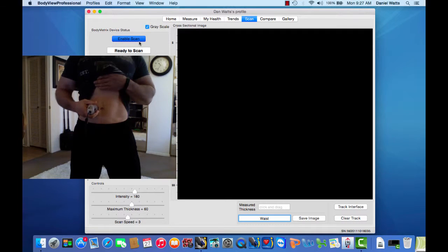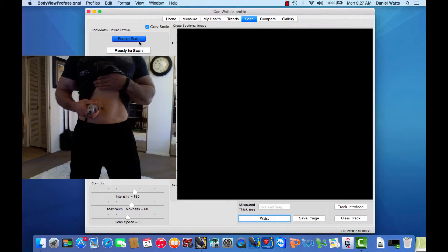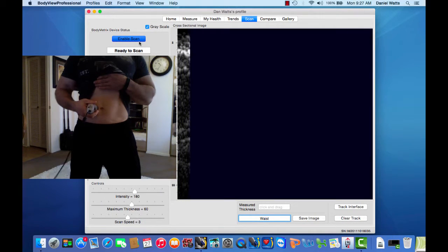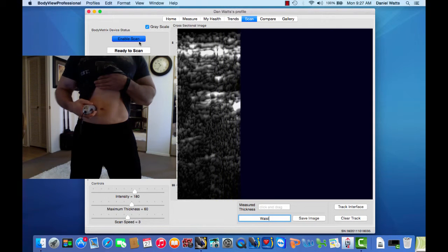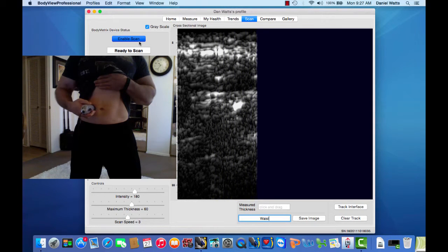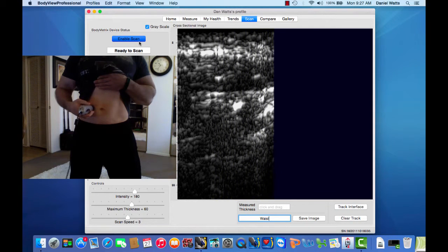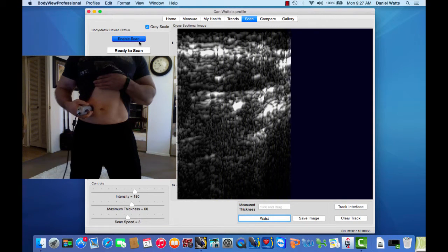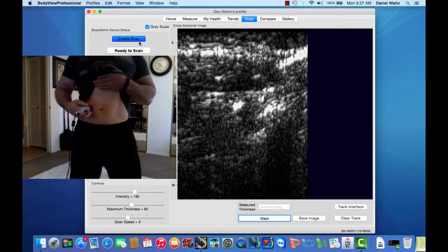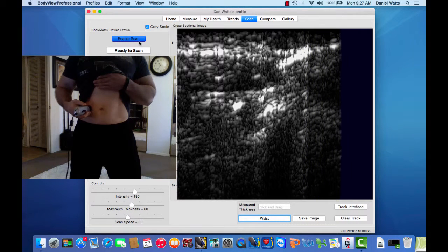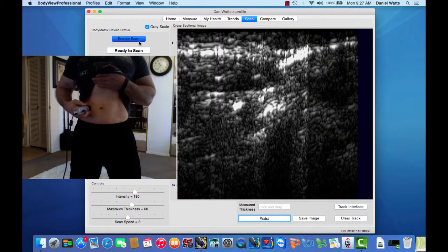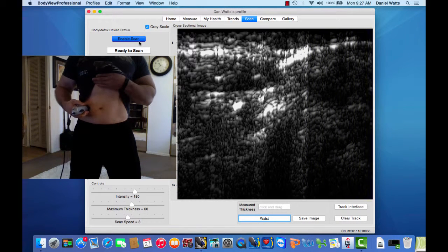When you're ready to scan, place the device one inch to the right of the belly button, press the button, and slide the device in one fluid motion slowly towards the right side, making sure the device is flush and perpendicular on the skin surface.